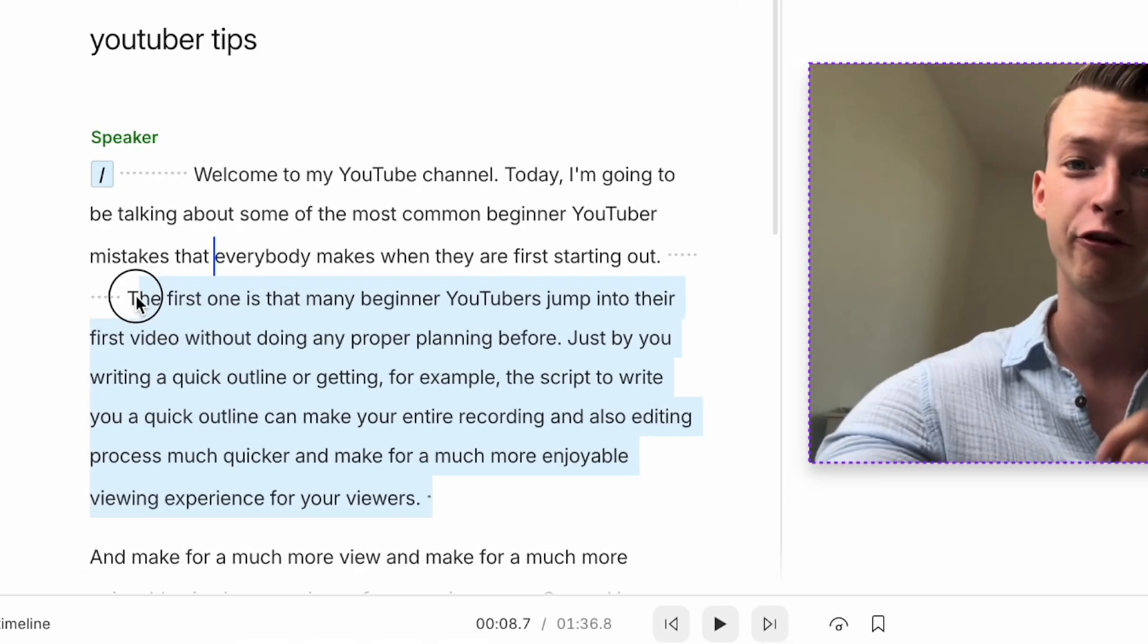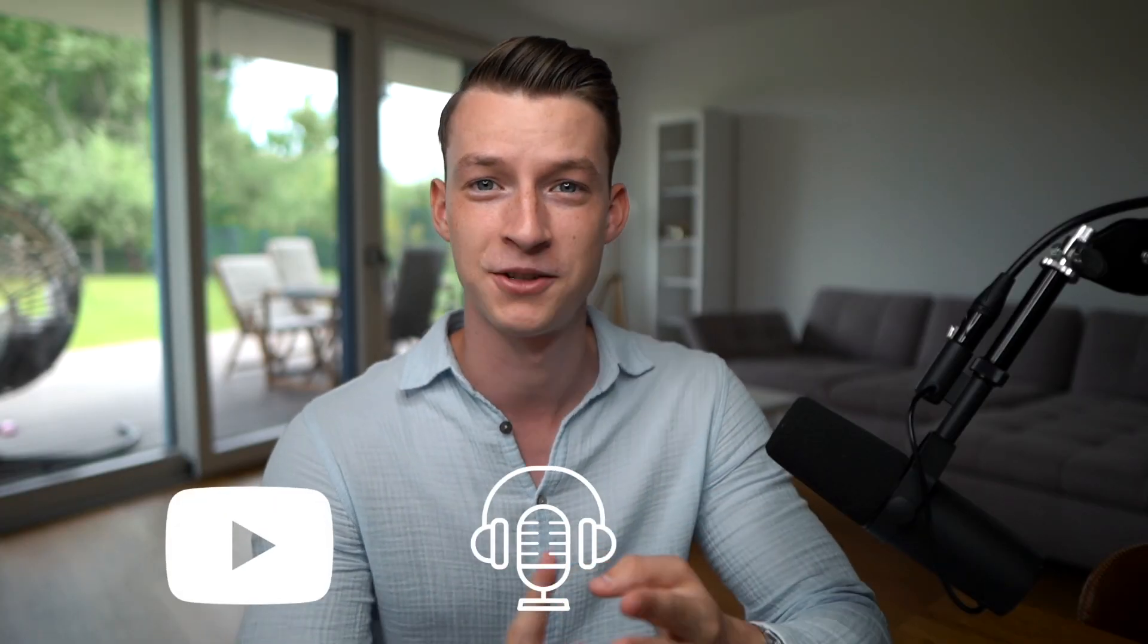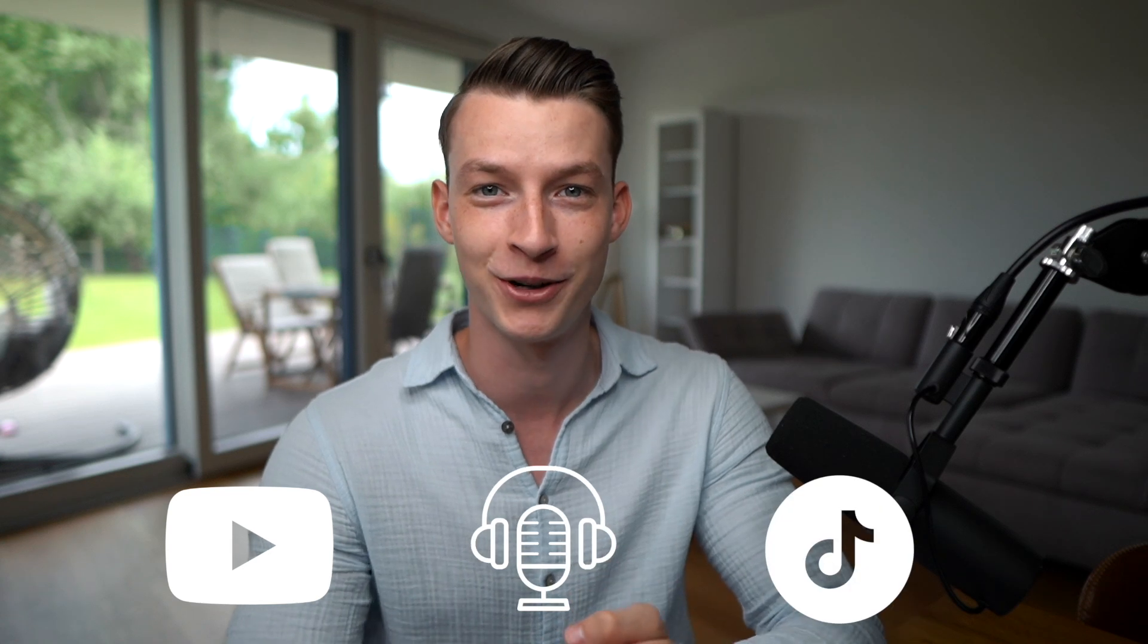The software I'm going to be showing you guys in this video is called Descript and it can make editing videos as simple as editing a document. If you're a communicator of any sort, whether you are a YouTuber, a podcaster, a TikToker, or a short form content creator of any kind,